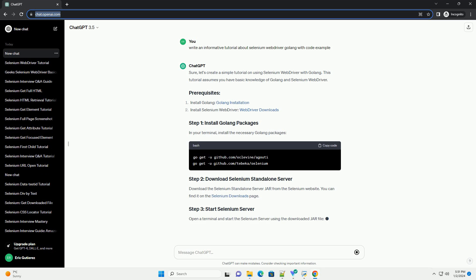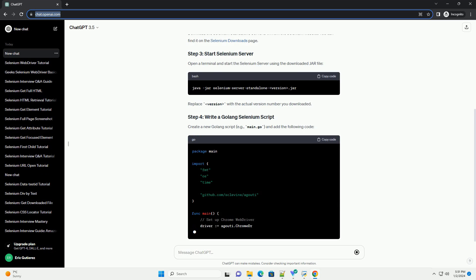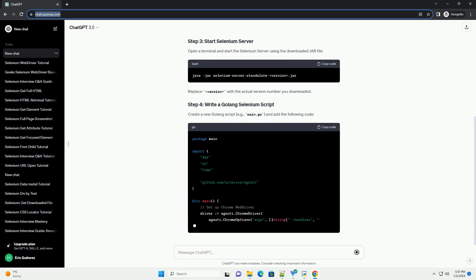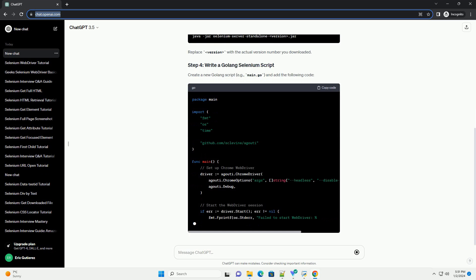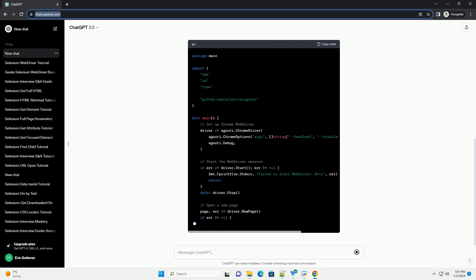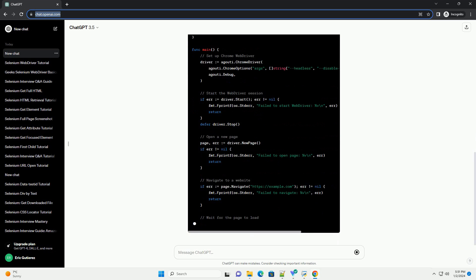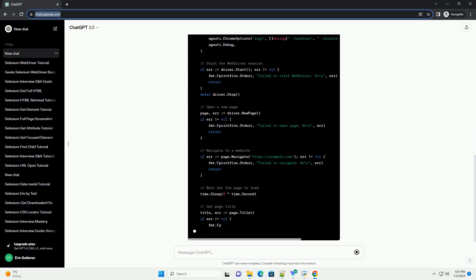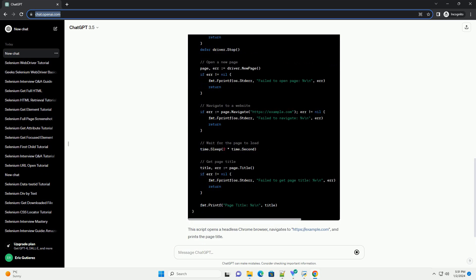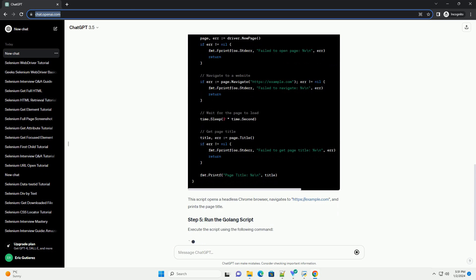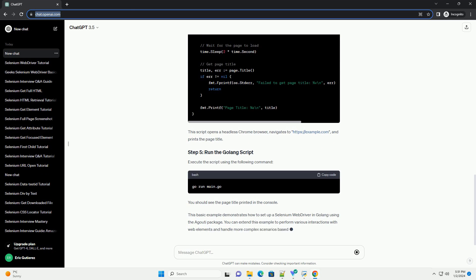In your terminal, install the necessary Golang packages. Download the Selenium standalone server jar from the Selenium website — you can find it on the Selenium Downloads page. Open a terminal and start the Selenium server using the downloaded jar file. Replace the version with the actual version number you downloaded.